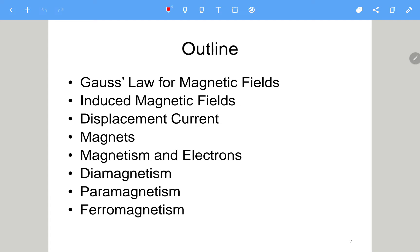In chapter 29, we already learned Ampere's law. At that time, we didn't have a changing E field. But here we have a changing E field, which will generate a B field. Combining with Faraday's law: when we have a changing magnetic field, it will generate an E field, and if we have a changing E field, it will generate a B field.